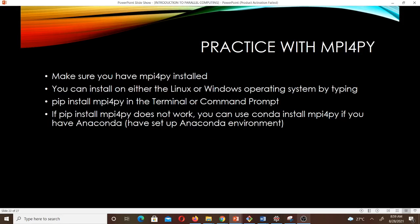Now we are going to do some practice with the MPI4py to let you understand what we are talking about. Please make sure you have MPI4py installed so you can also practice. You can install this on either Linux or Windows. On Linux, open your terminal and type pip install mpi4py. On Windows, open your command prompt or PowerShell and type pip install mpi4py. If that doesn't work and you have an Anaconda environment, you can use conda install mpi4py. If none of these work, search the internet for more help.